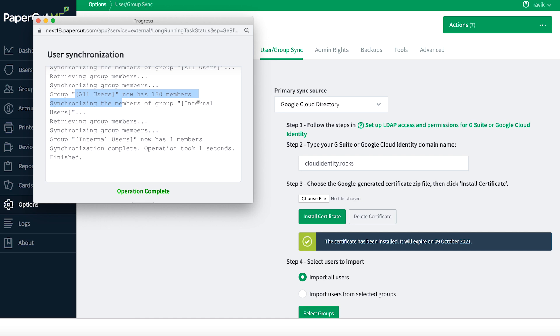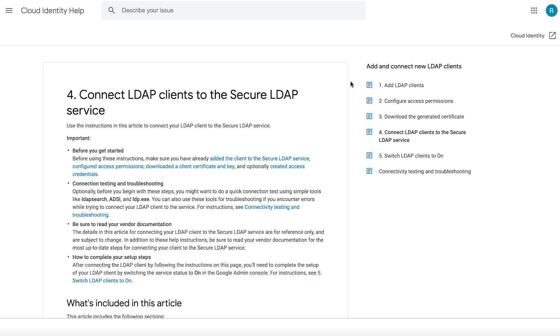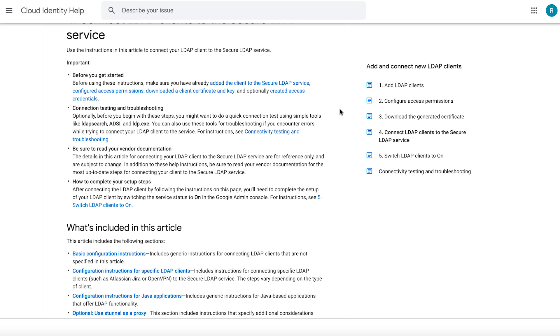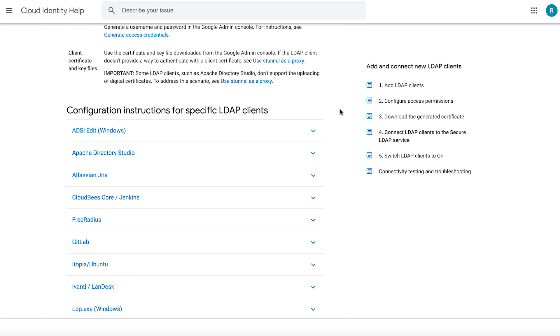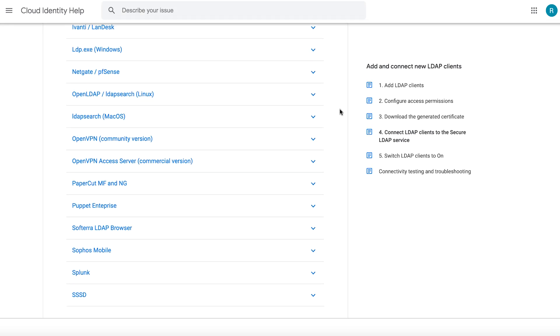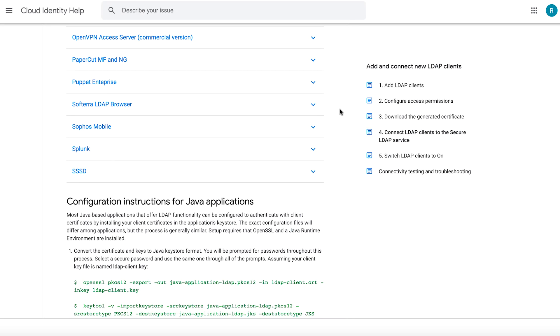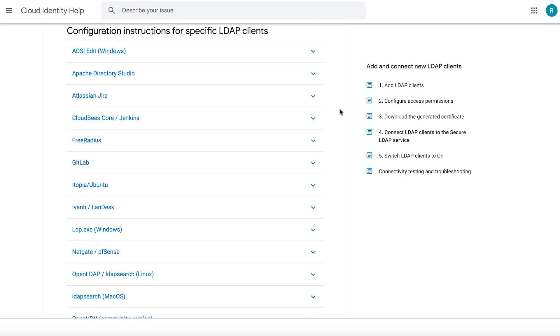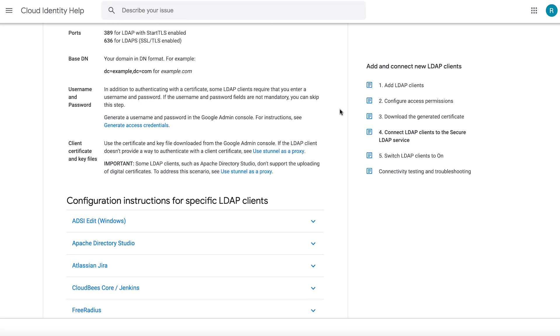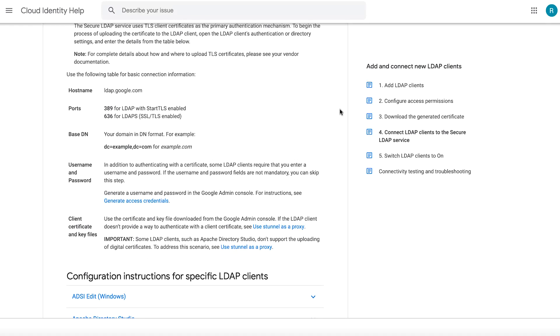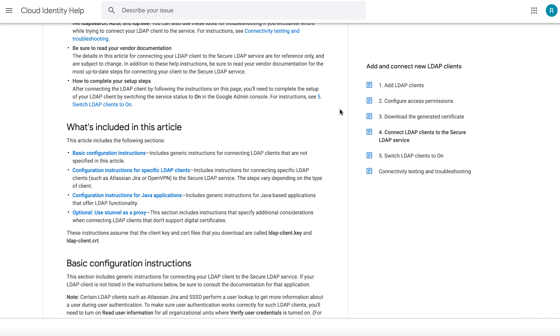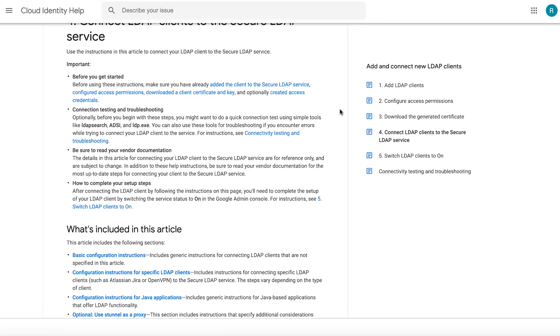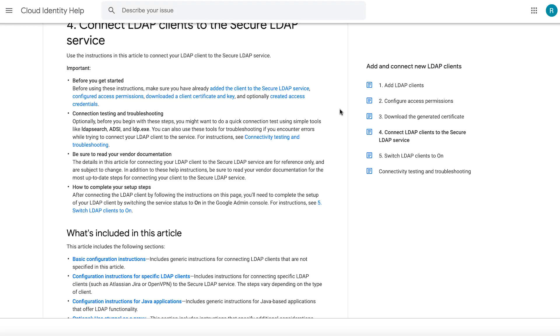From a configuration perspective, each LDAP application is slightly different. We have a help article that shows the configuration information for many popular applications. If you don't see your application here, don't worry. We have generic configuration information so that you can configure any LDAP-based application.